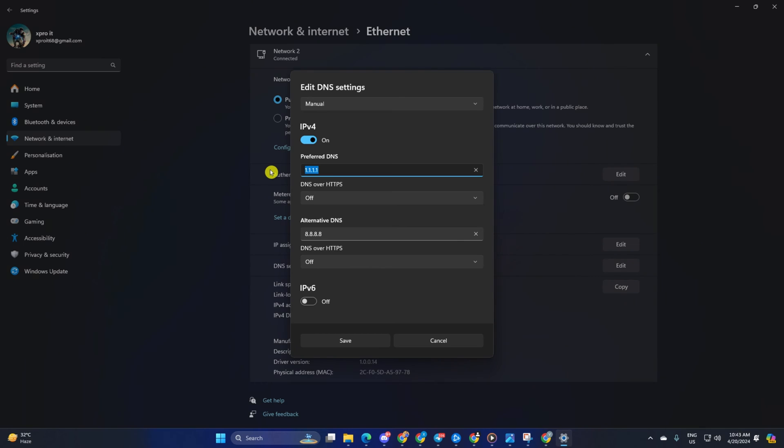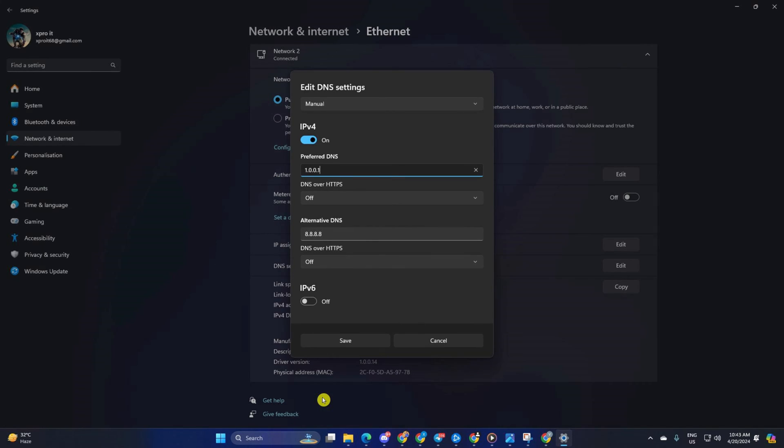Move on to Alternate DNS. Here, type 1.0.0.1 if you're using 1.1.1.1 DNS server. But if you're using 8.8.8.8 as your preferred DNS server, type 8.8.4.4. Lastly, click Save. Now check if the issue is solved or not.